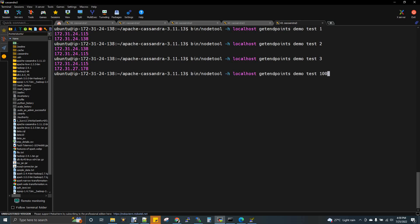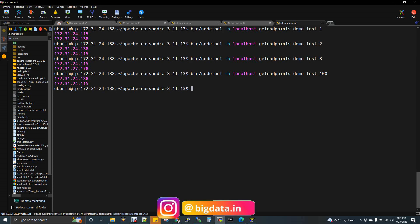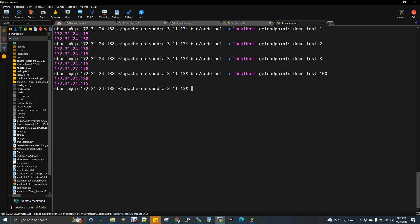We insert a 100th record and run getendpoints again to verify the distribution. You cannot always predict which node a given key will go to — it depends on the hash. The nodetool status command confirms all nodes are up and running with their IP addresses listed. That completes the Cassandra multi-node setup. If you are interested in this video, please subscribe and share with your friends and colleagues. Thanks for watching.